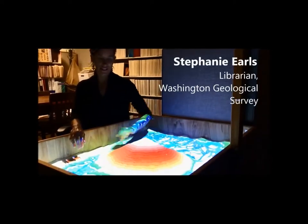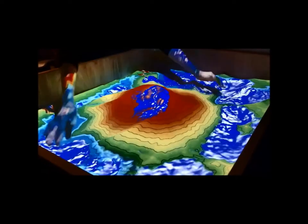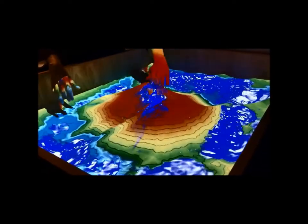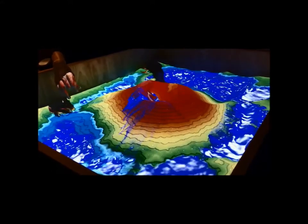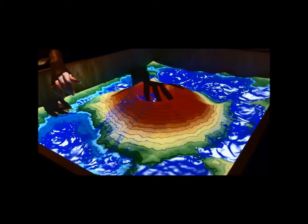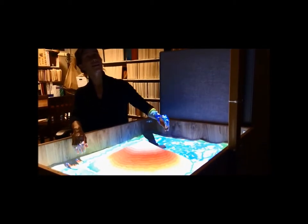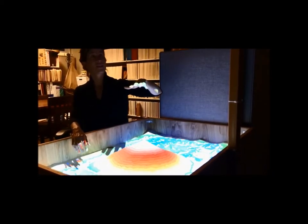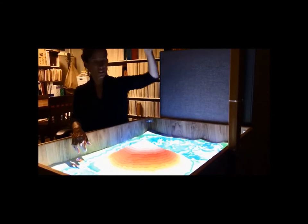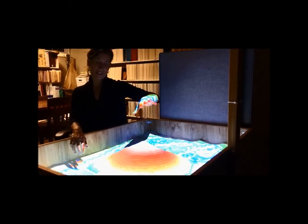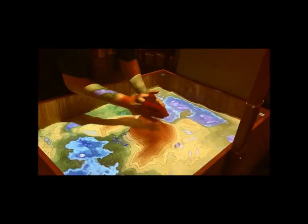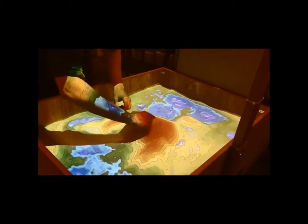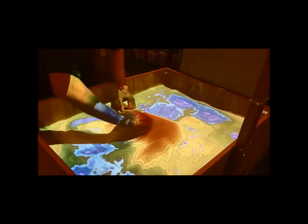This is an augmented reality sandbox. We were lucky enough to have a demo of this here in the library about four or five months ago, and we're pretty sure we wanted to have one of our own. So we've been working on getting this put together. Basically the way it works is there's an Xbox Kinect sensor here that senses the elevation, and there's a projector that projects the colors back onto the sand with the contour lines.